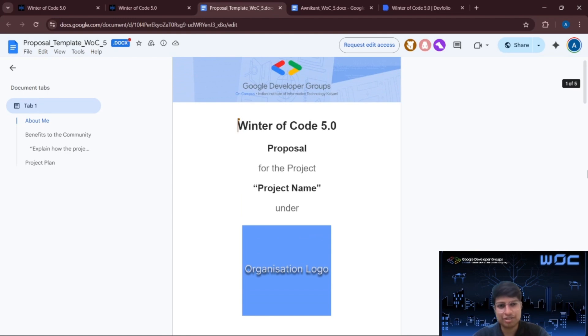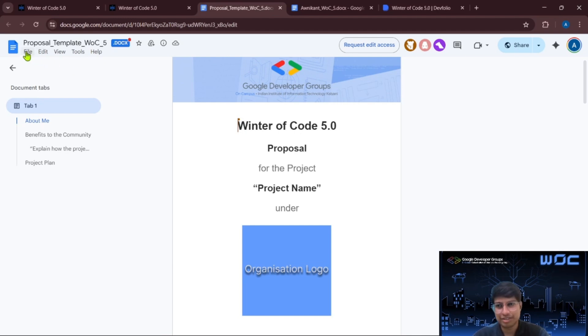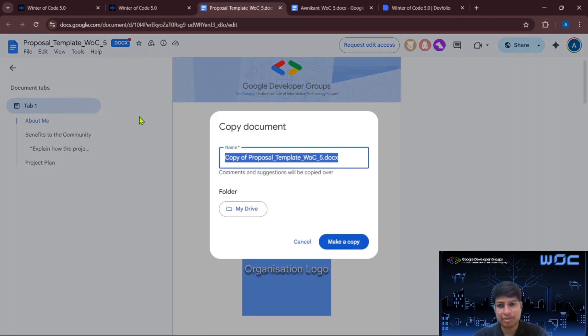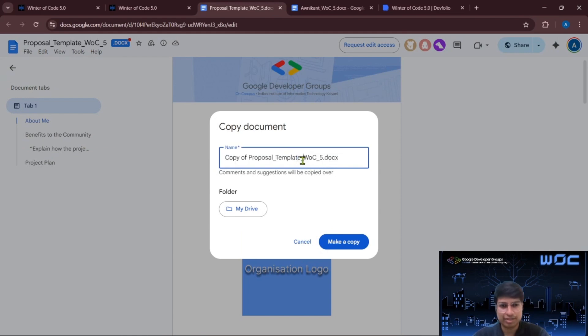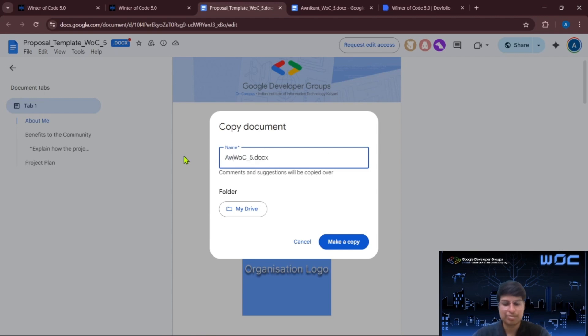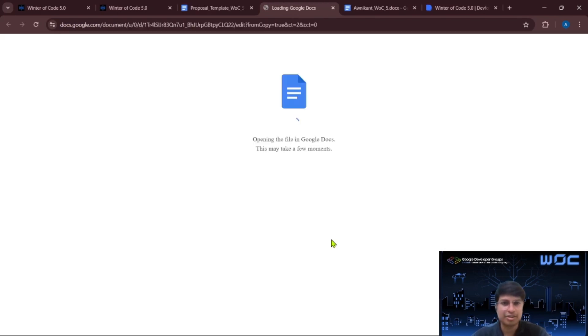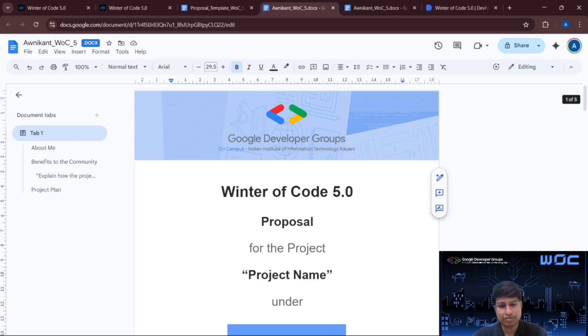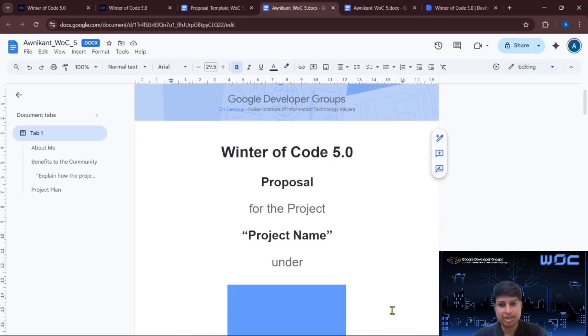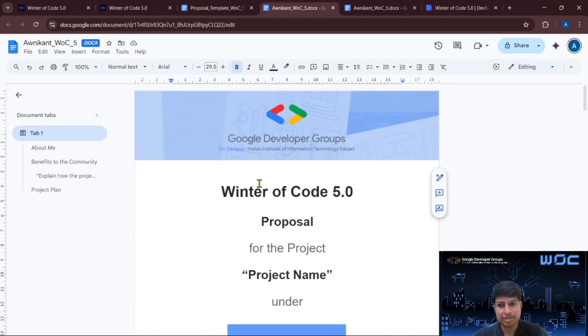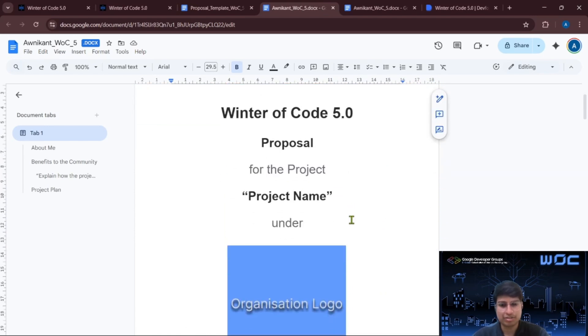So this is our official proposal template for Winter of Code 5. Here's what you need to do first. Go to the file options and click on make a copy. Then simply rename this file with your name as a prefix and save it in your drive. This will create a copy in your drive. Once your copy of the proposal is created, you can edit this document in Google Docs.